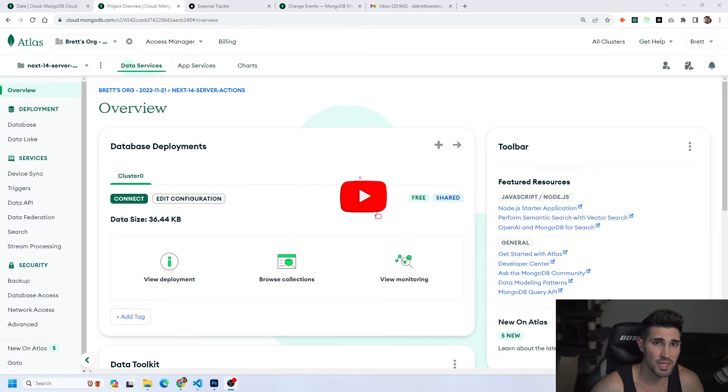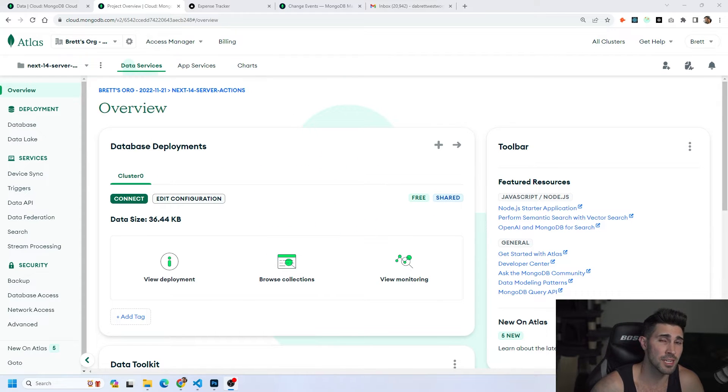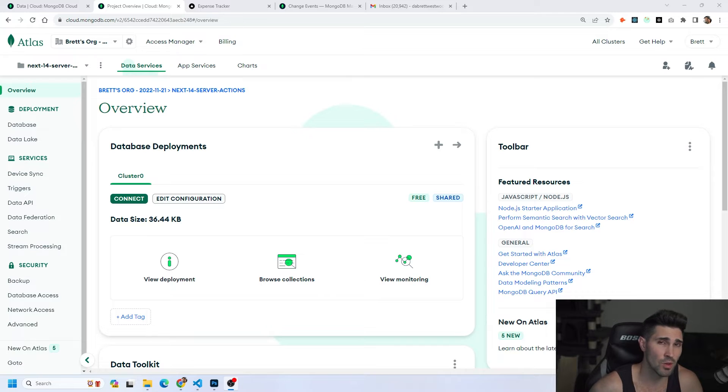And one other thing, if you don't know how to connect your MongoDB database to your actual application I recommend watching a YouTube video on how to do that.